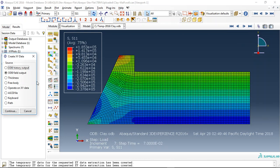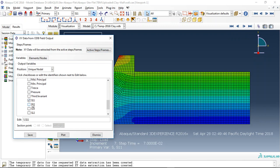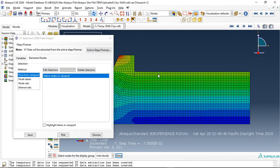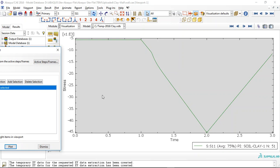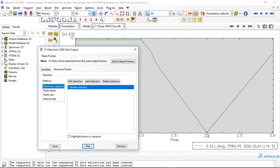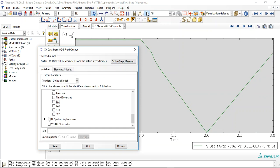If I use ODB output and use S11, we can get it for this node, for instance. You can see this is the maximum stress — this is the end of step two, the loading step — and after that the soil returns back to the initial condition. If I look at displacement again: